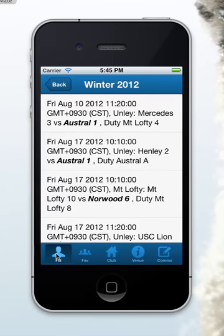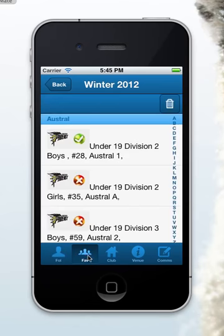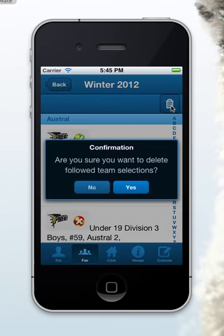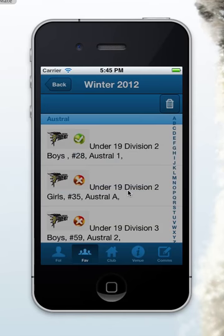This next screen shows teams that you're following. In the first instance, your screen should be blank as you're not following any teams. If you go to the favorites tab here, you can set your favorites.